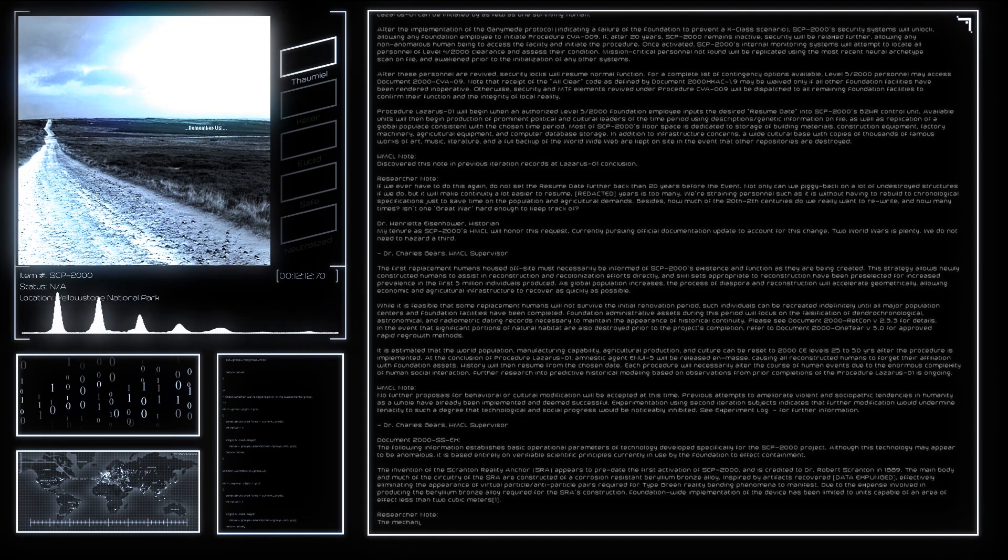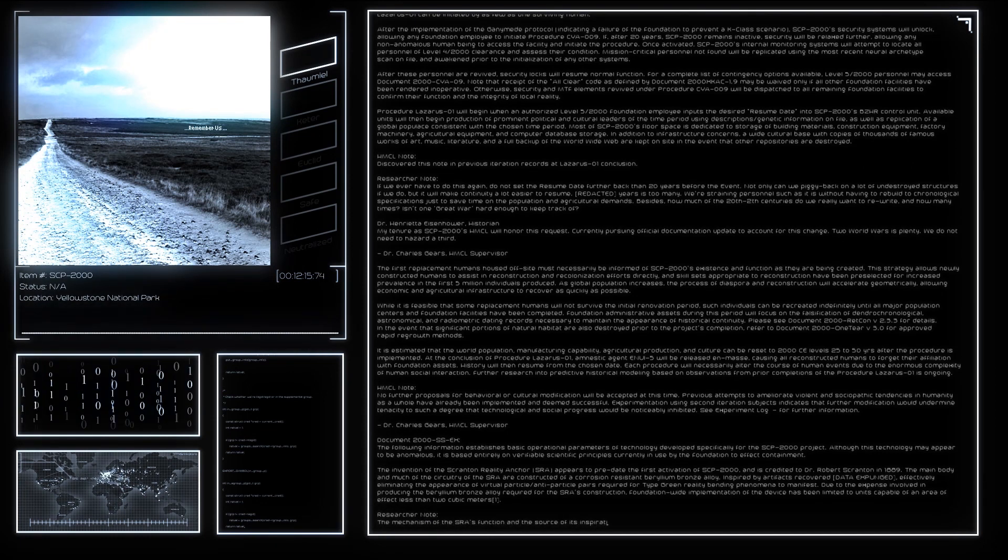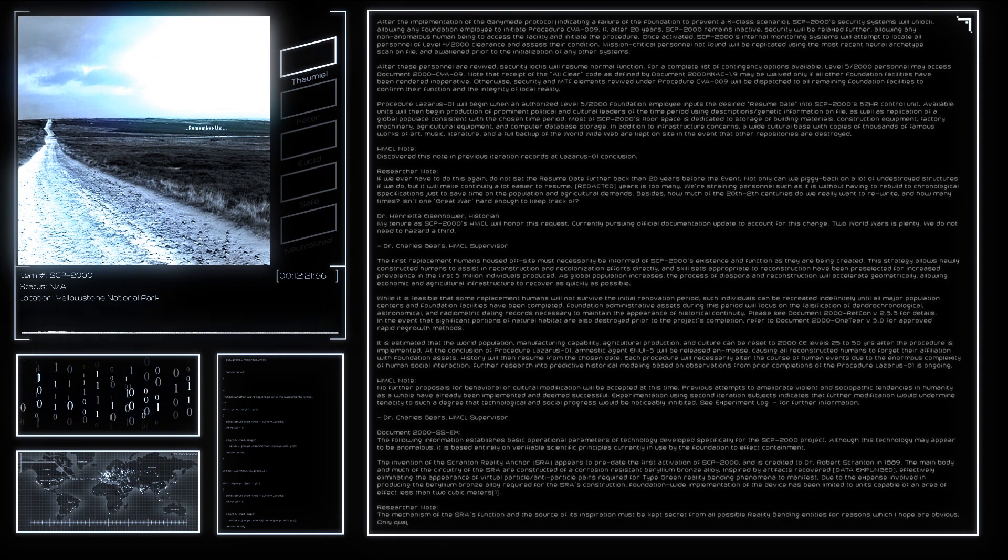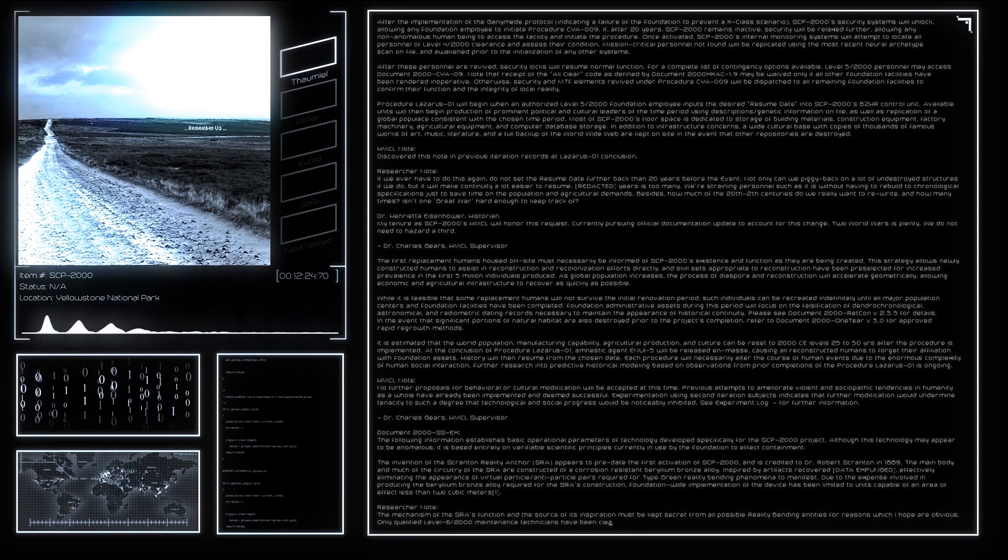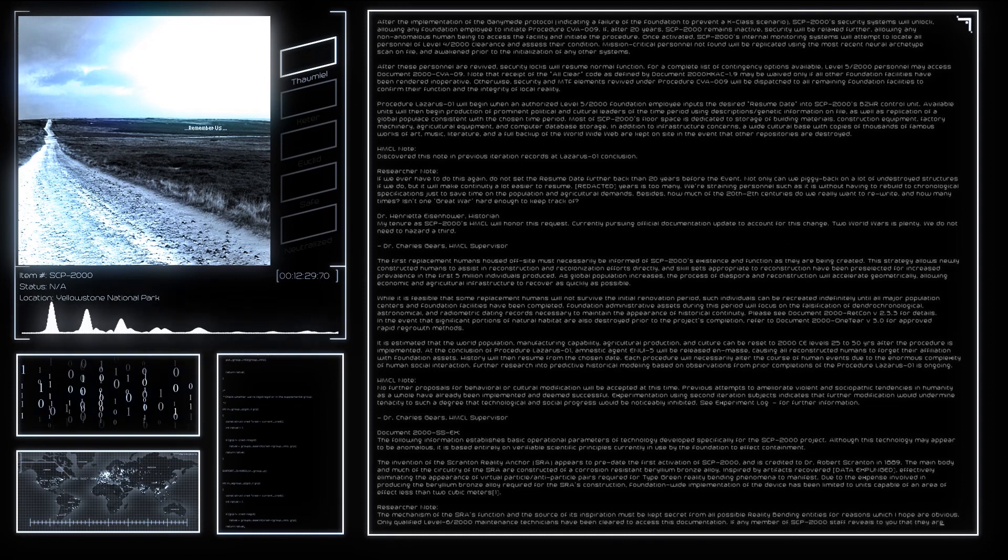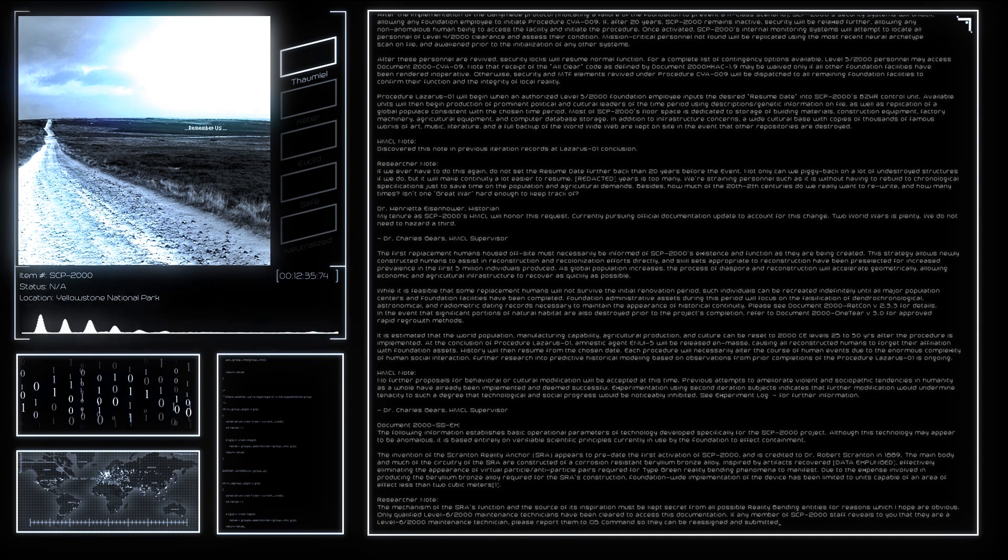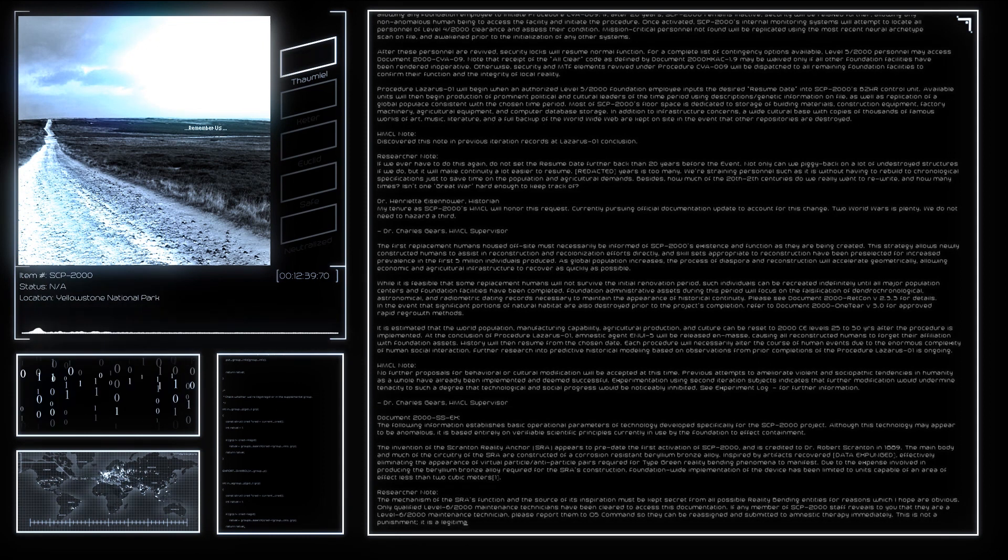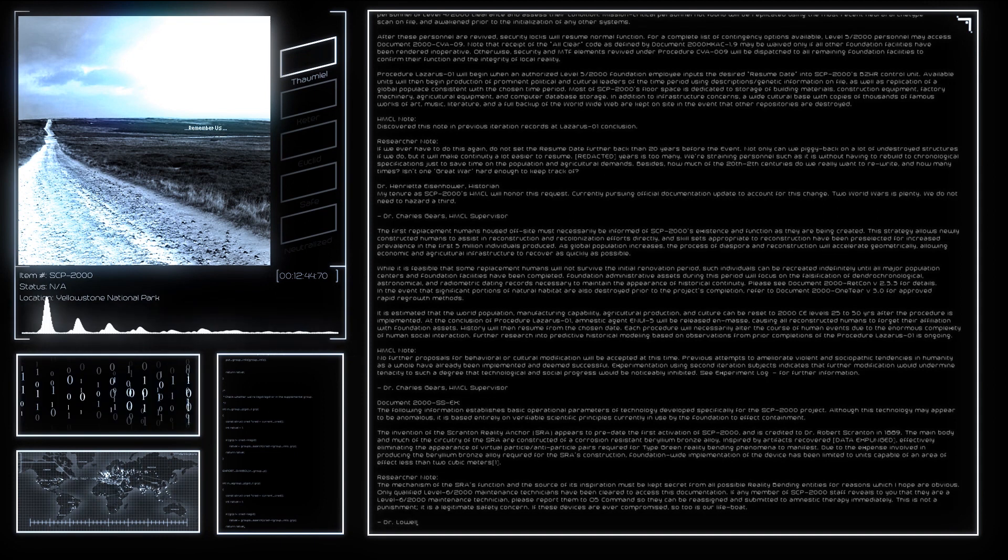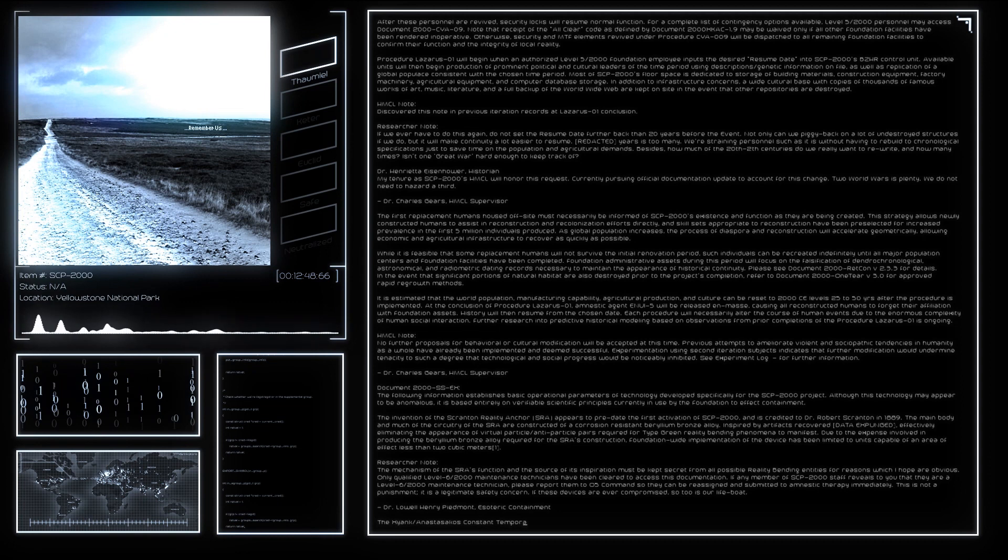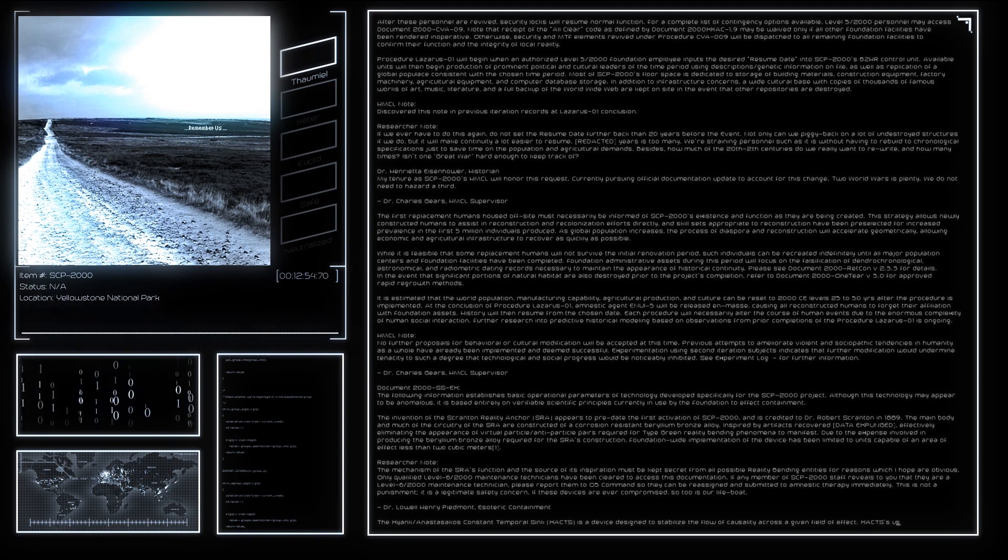The Xyank-Anastasakos Constant Temporal Sink is a device designed to stabilize the flow of causality across a given field of effect. XACTS use high-power electromagnetic radiation in the radio band coupled with a tachyon field emitter to create a permeable event boundary, allowing organic and electrical systems to pass through unaffected while maintaining a static casual environment. In other words, temporal anomalies which might normally prevent SCP-2000 from being constructed will have no effect. So long as at least one XACTS remains in operation, there are no plans to implement foundation-wide use of XACTS devices.